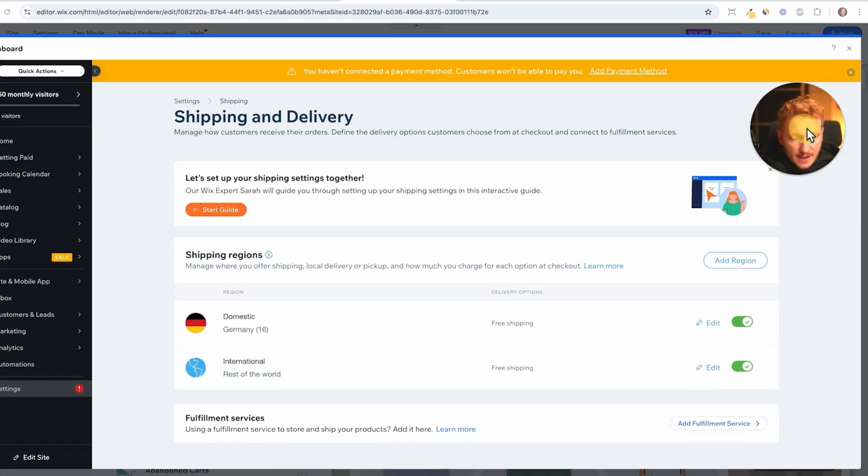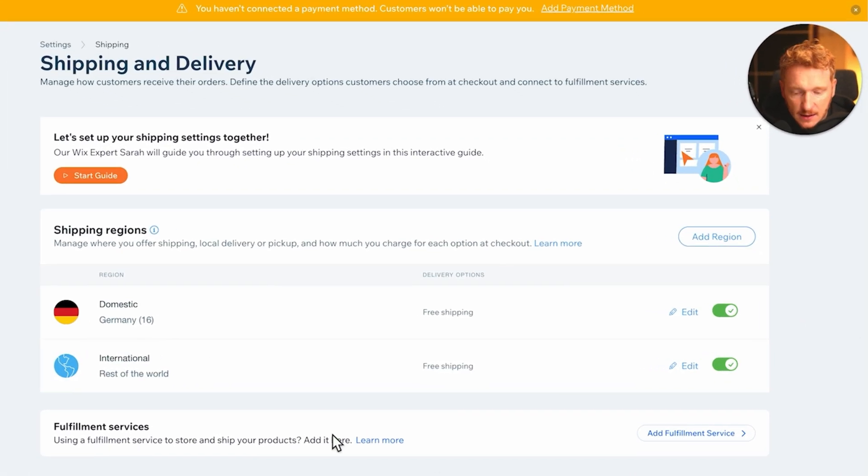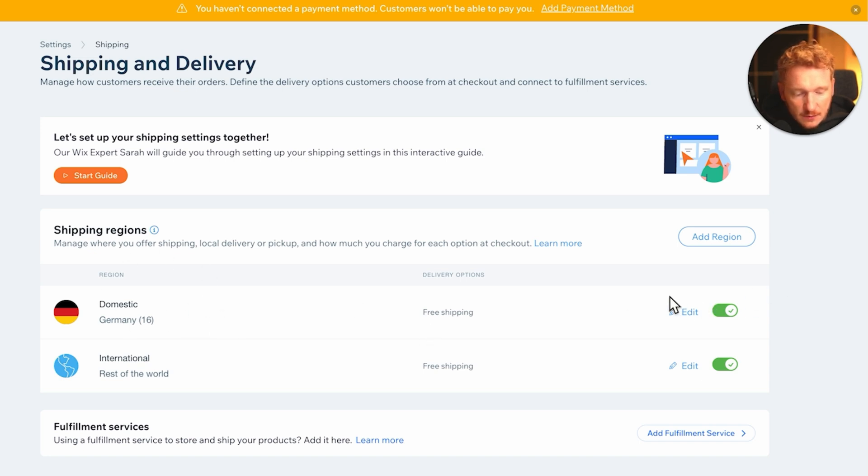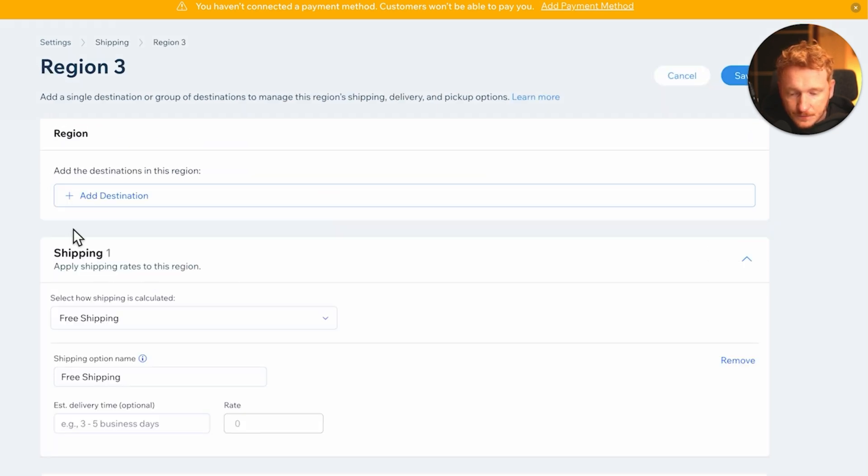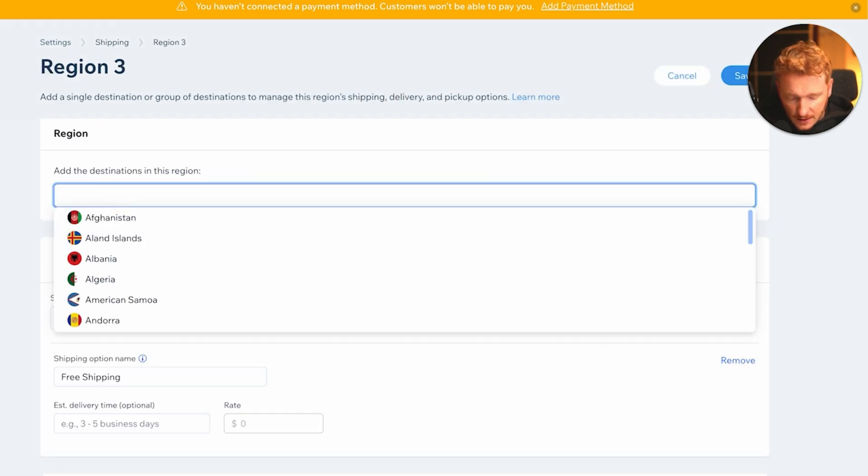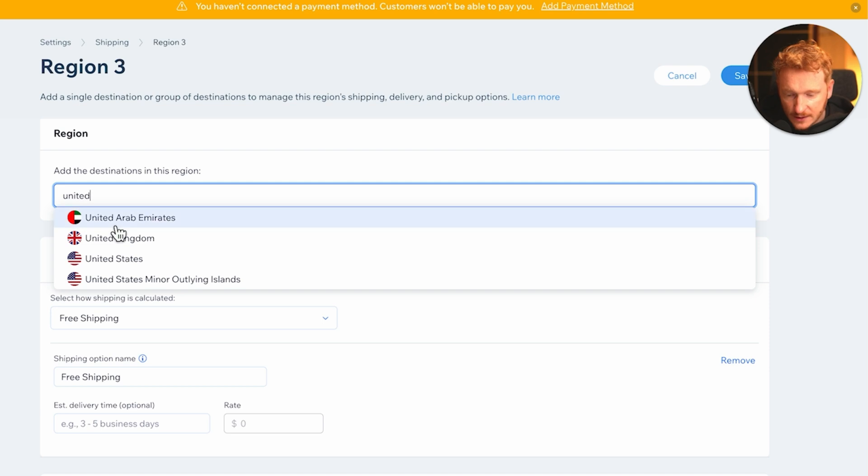I can just click on setup shipping and it will bring me to the dashboard again. And now I can see the shipping regions here. I'm currently based in Germany, that's why it will show me Germany here, but I will deselect it and add another region.